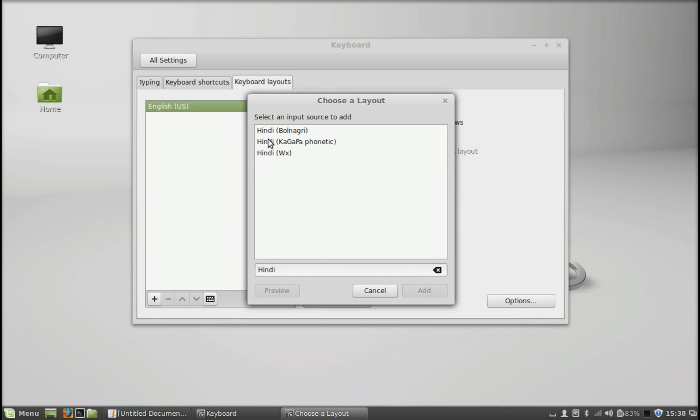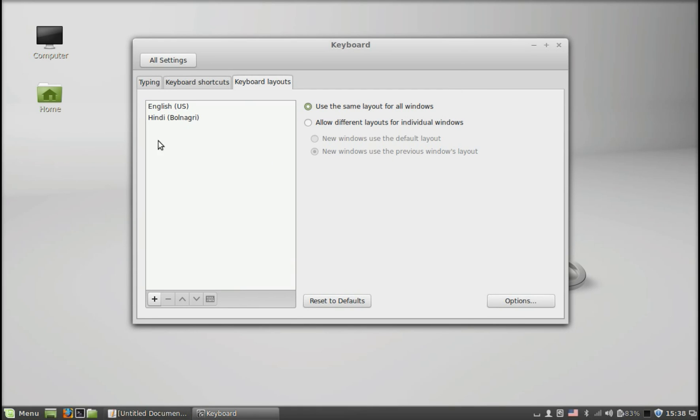Okay, so it's Hindi, the first one. It's added, so this language is displaying here in this list.